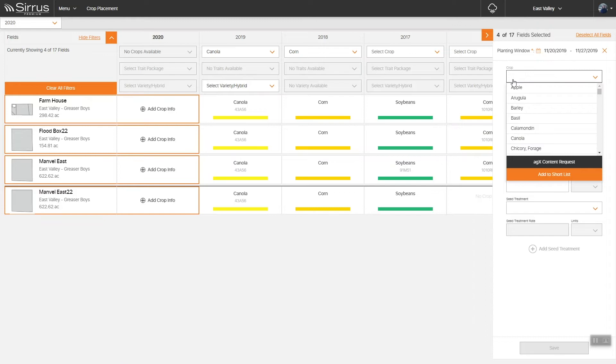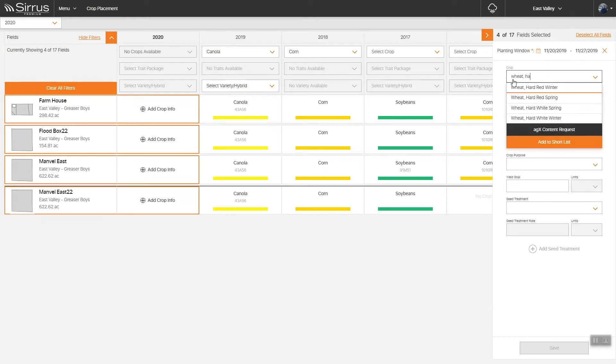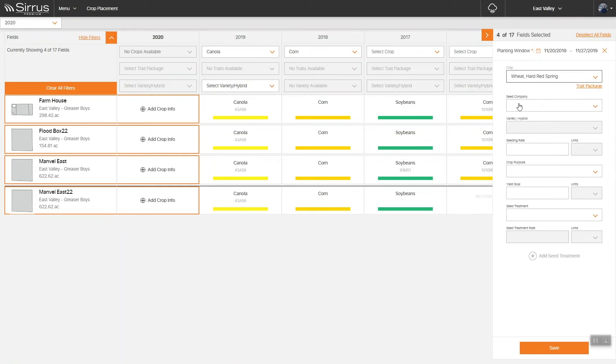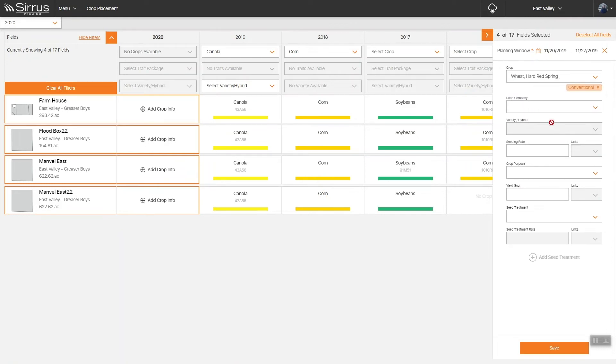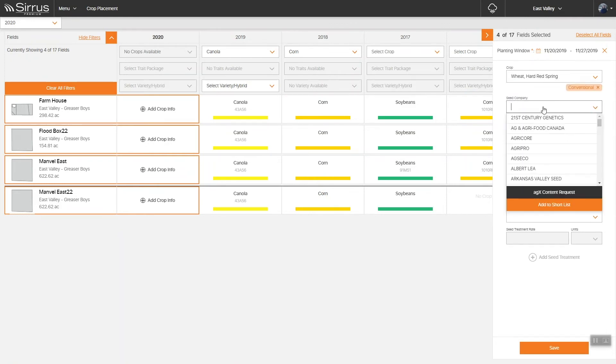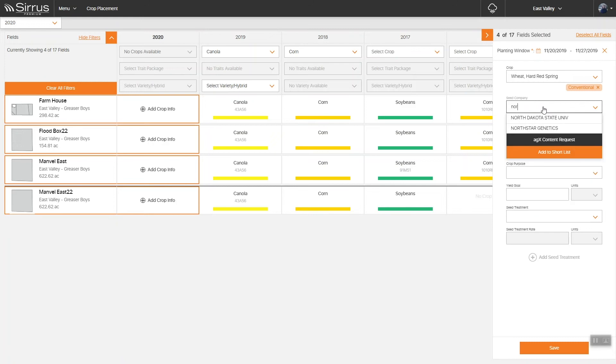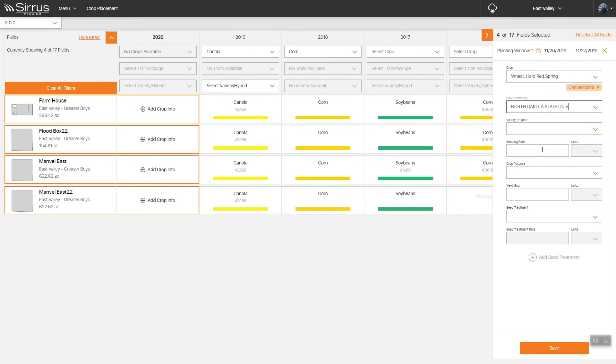You'll see the side panel expands to let you associate your cropping information to the selected fields. Initially, you may only know your crop, but as the season develops, you may start to learn what traits and varieties will be available to you. This tool is designed to help you build up your cropping plan as the season develops.